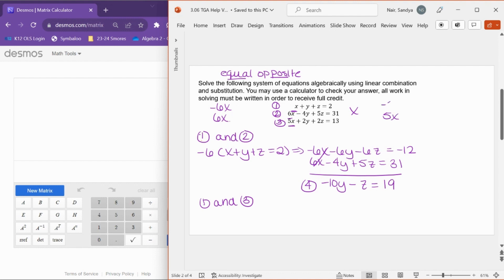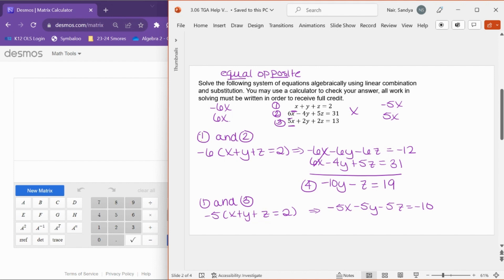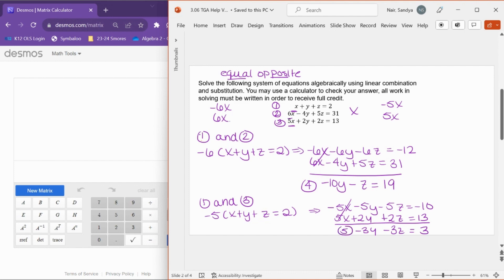It would be really nice if the top equation had a negative 5x, so I'm going to multiply equation one by negative 5: negative 5 times x plus y plus z equals 2. That gives me negative 5x minus 5y minus 5z equals negative 10. Combining that with equation three — 5x plus 2y plus 2z equals 13 — negative 5x and 5x cancel, negative 5y plus 2y is negative 3y, negative 5z plus 2z is minus 3z, and negative 10 plus 13 equals 3. This becomes equation number five.